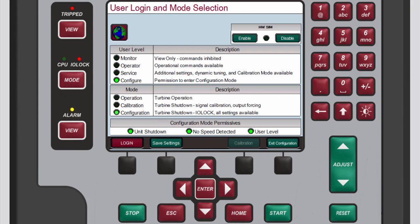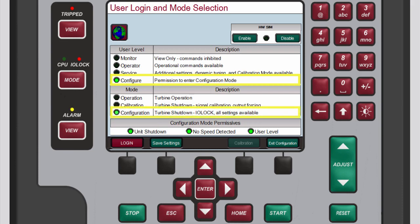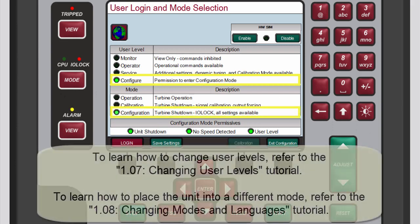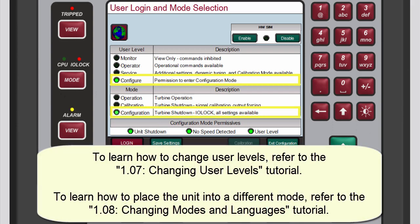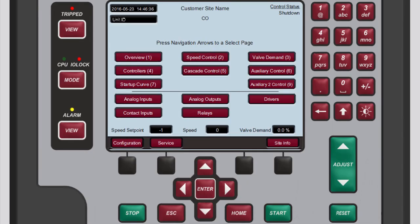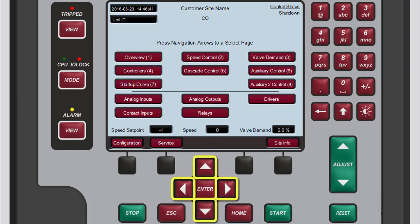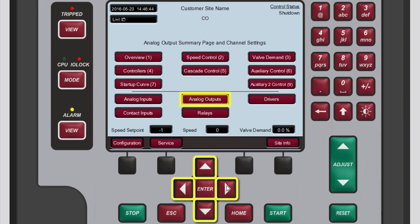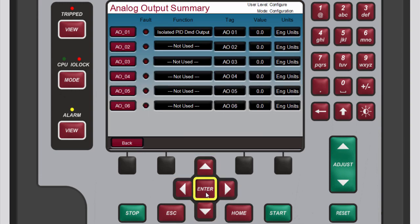To configure analog outputs you must be logged in to the configure user level and configuration mode. Refer to the changing user levels and changing modes and languages tutorials to learn how to do this. To access the analog output summary screen from the home screen, use the navigation cross keys to select analog outputs, then press enter.